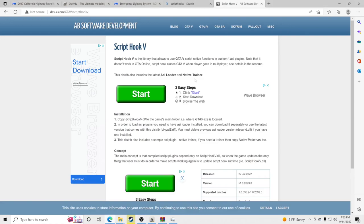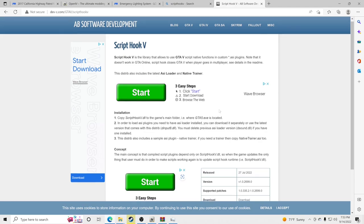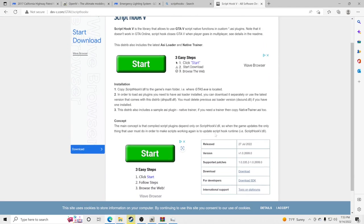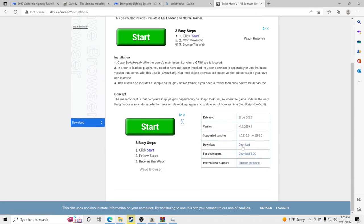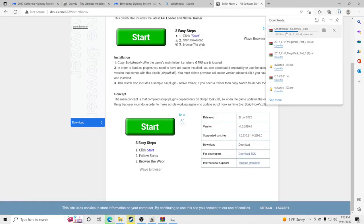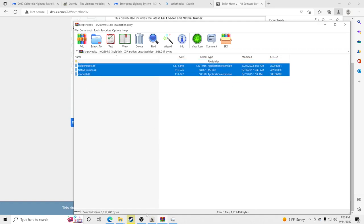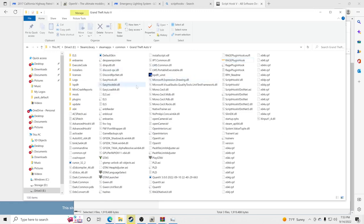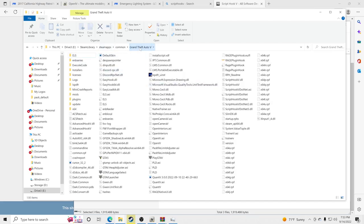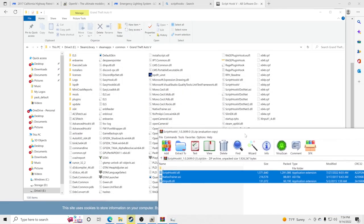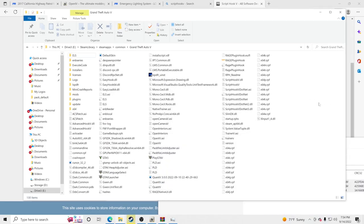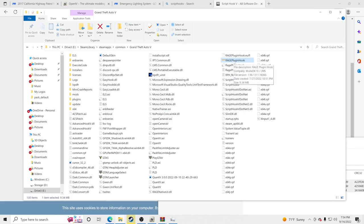Now we need to install Script Hook V — it's required for ELS lights to work. Go to the Script Hook V website, scroll down, and click Download. Open the downloaded file, go inside the bin folder, take the three files you see there, open your GTA5 main directory, and drag and drop those three files in. Replace the existing files. Now double-click Rage Plugin Hook to launch GTA5.